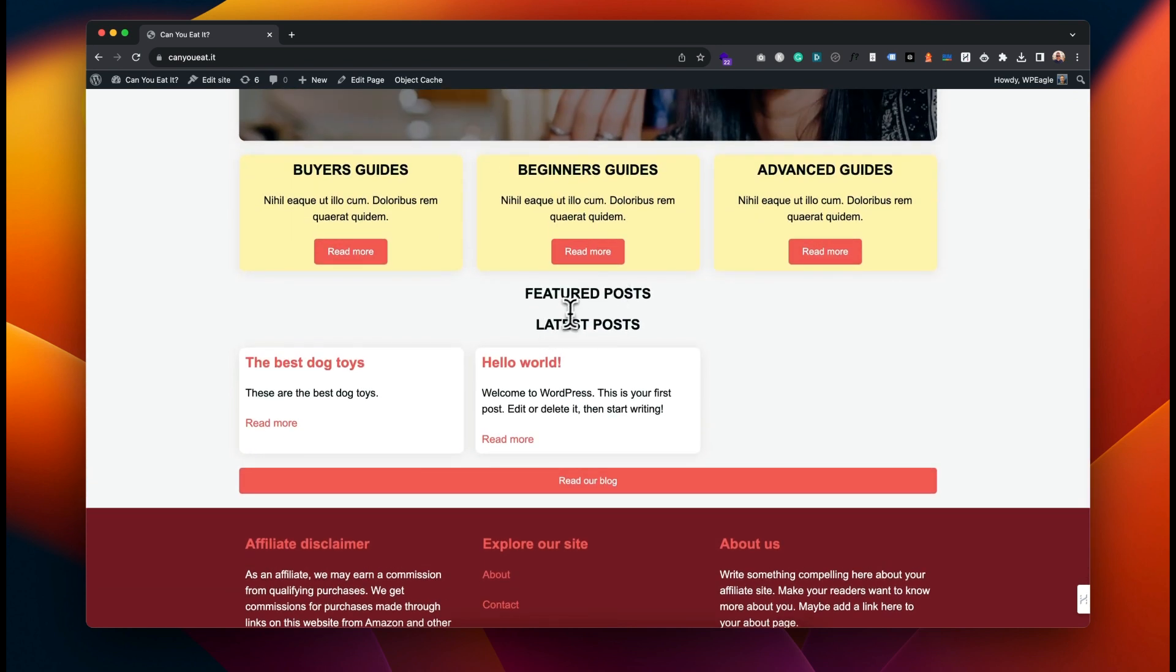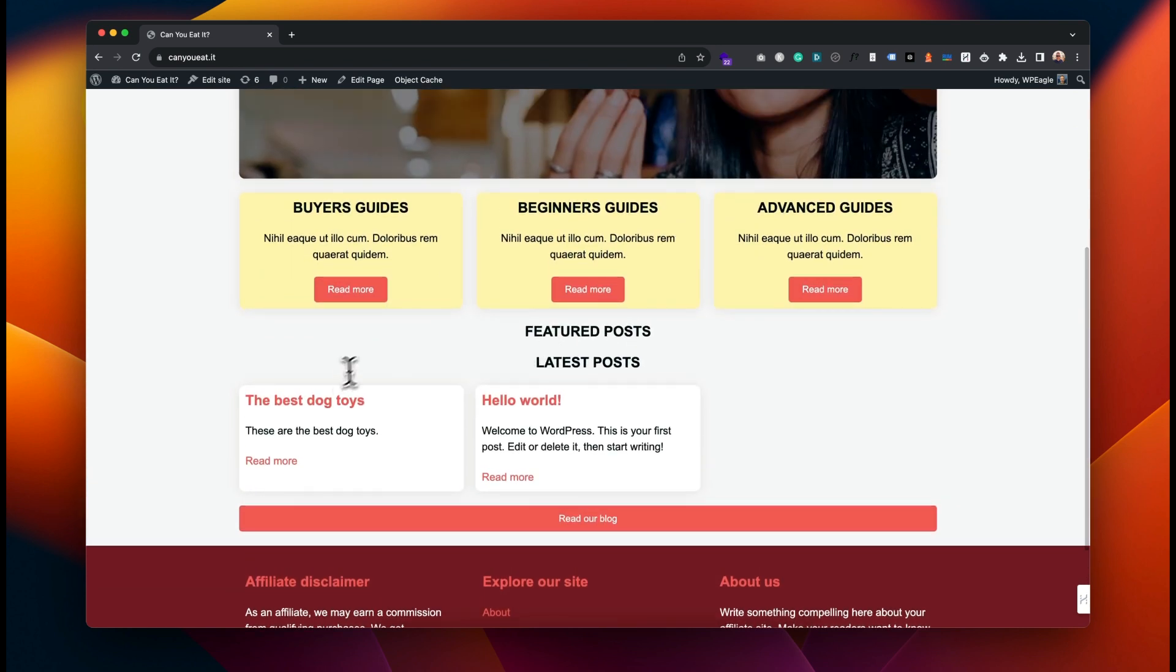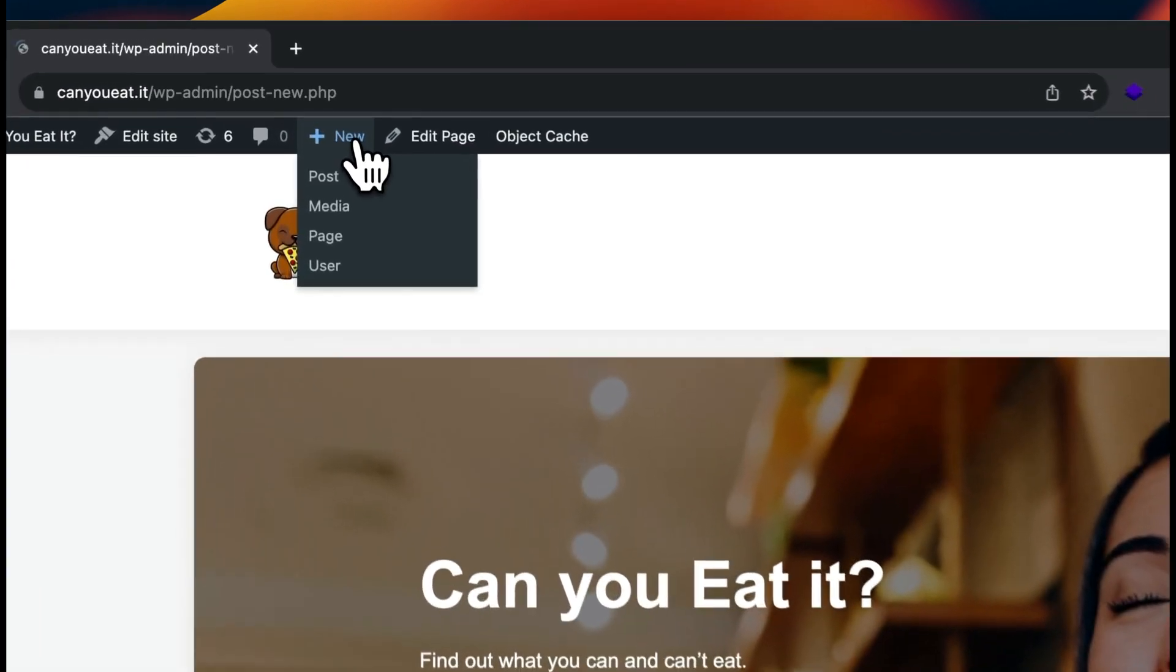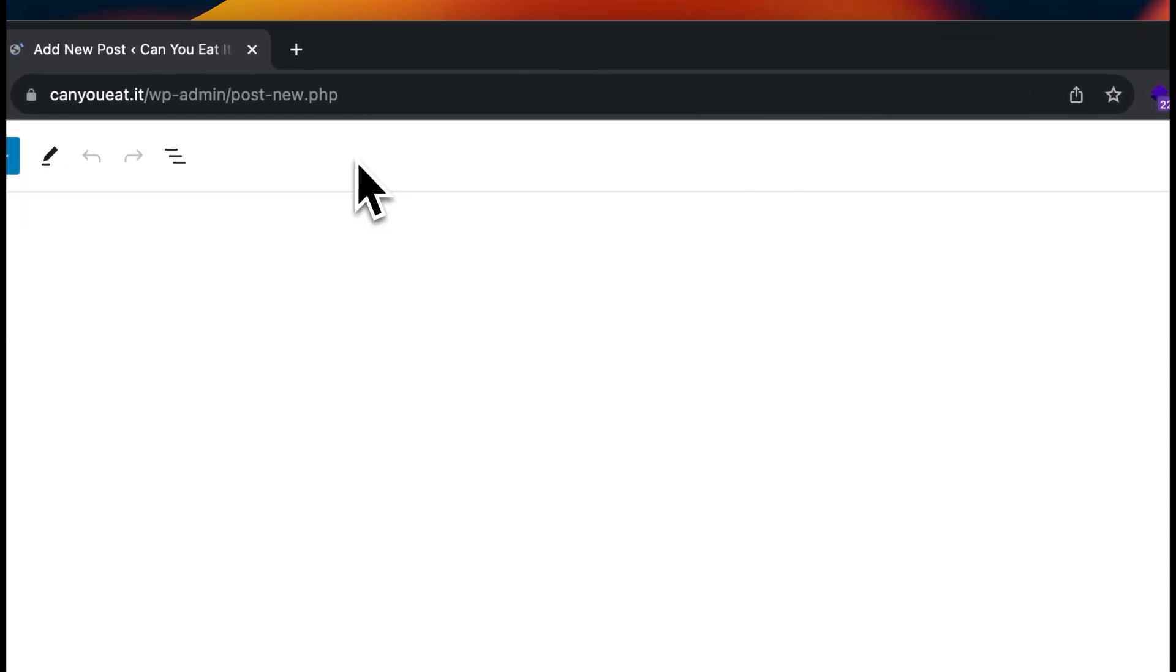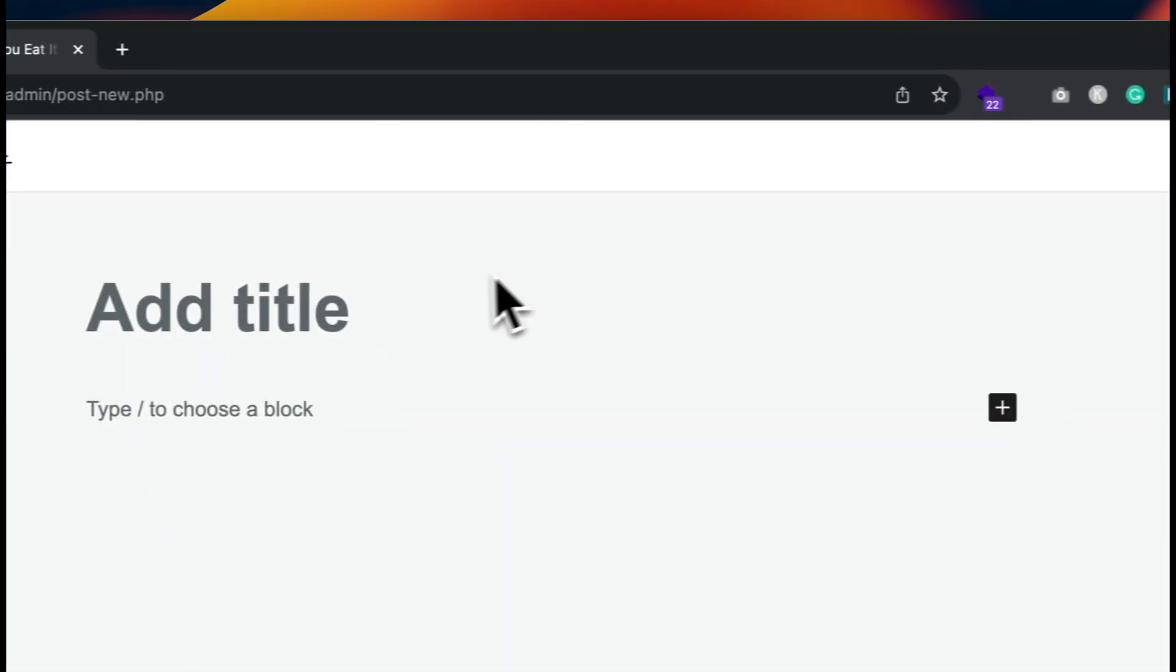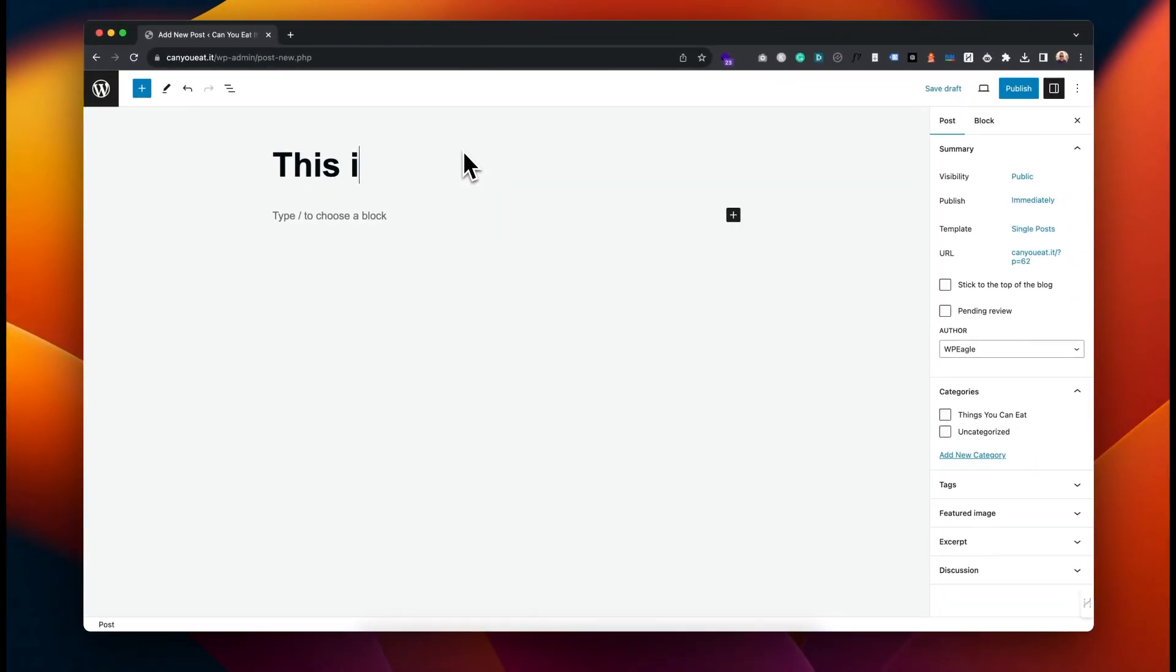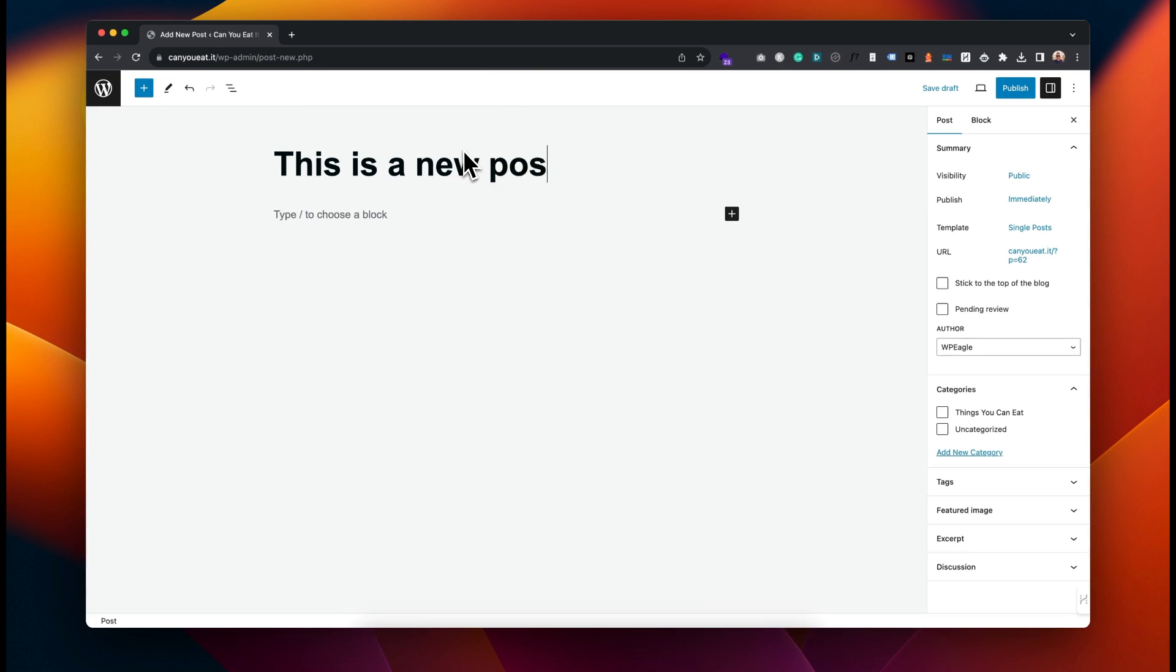If we want some featured posts here, we need to do a new post. Let's go New. This is a new post.